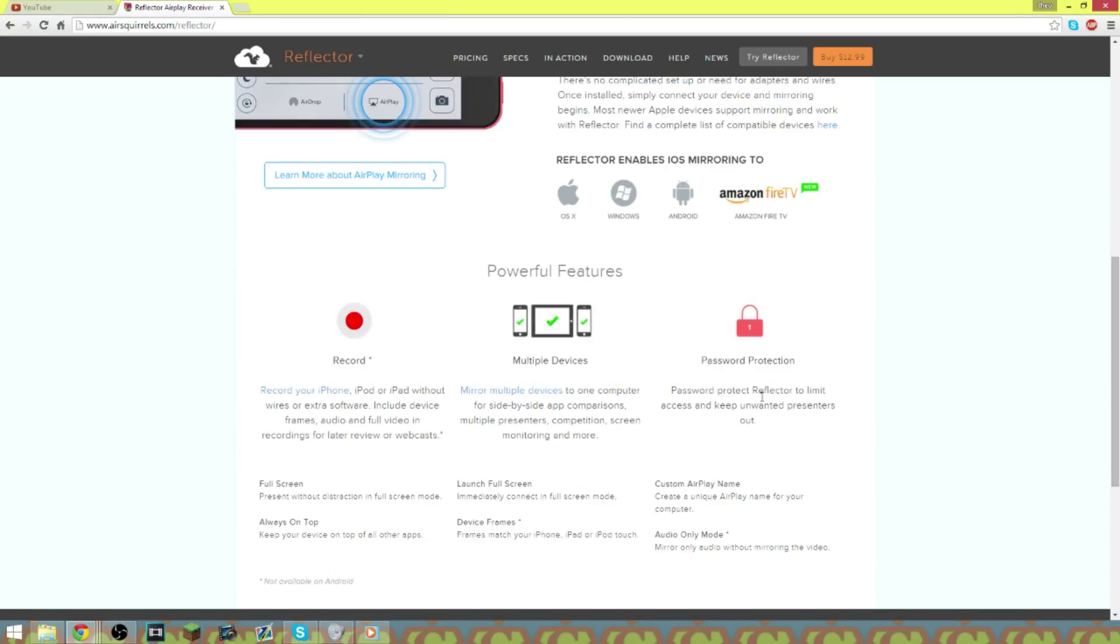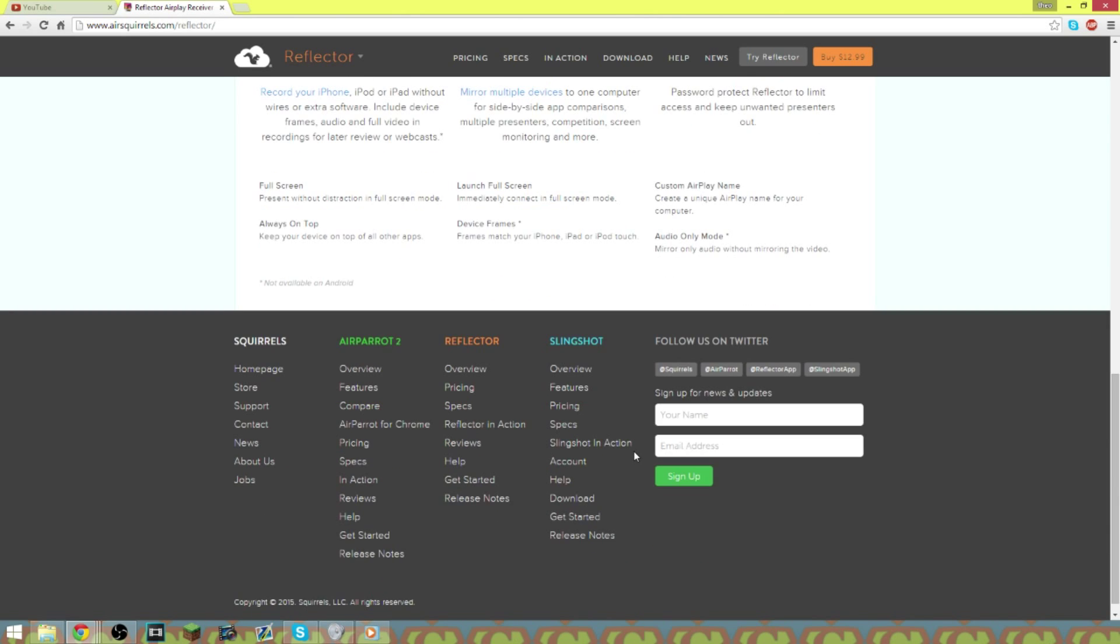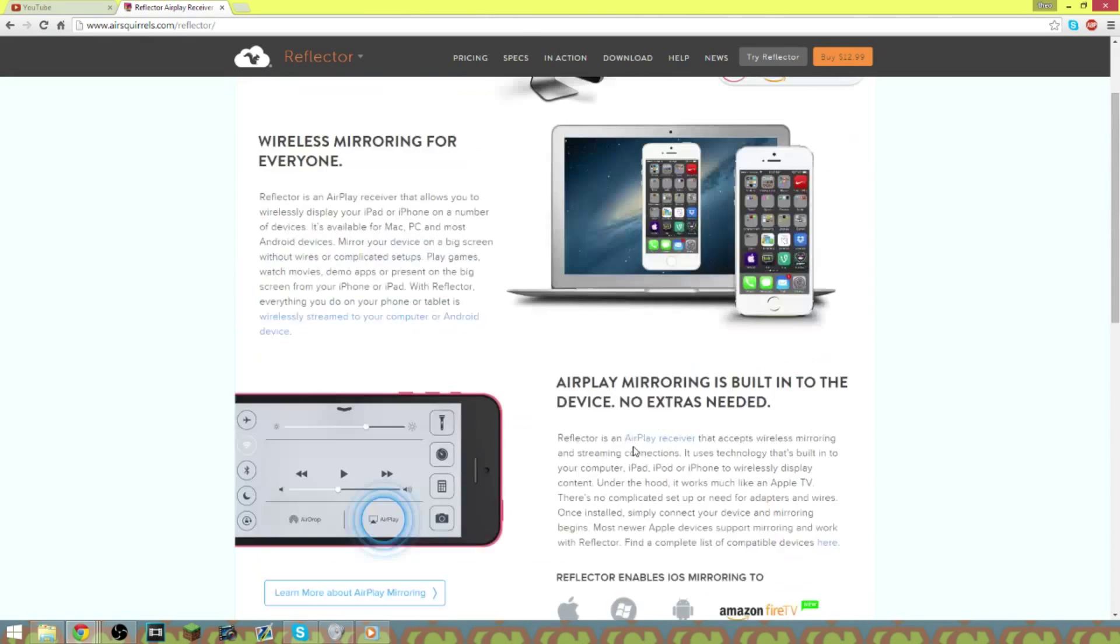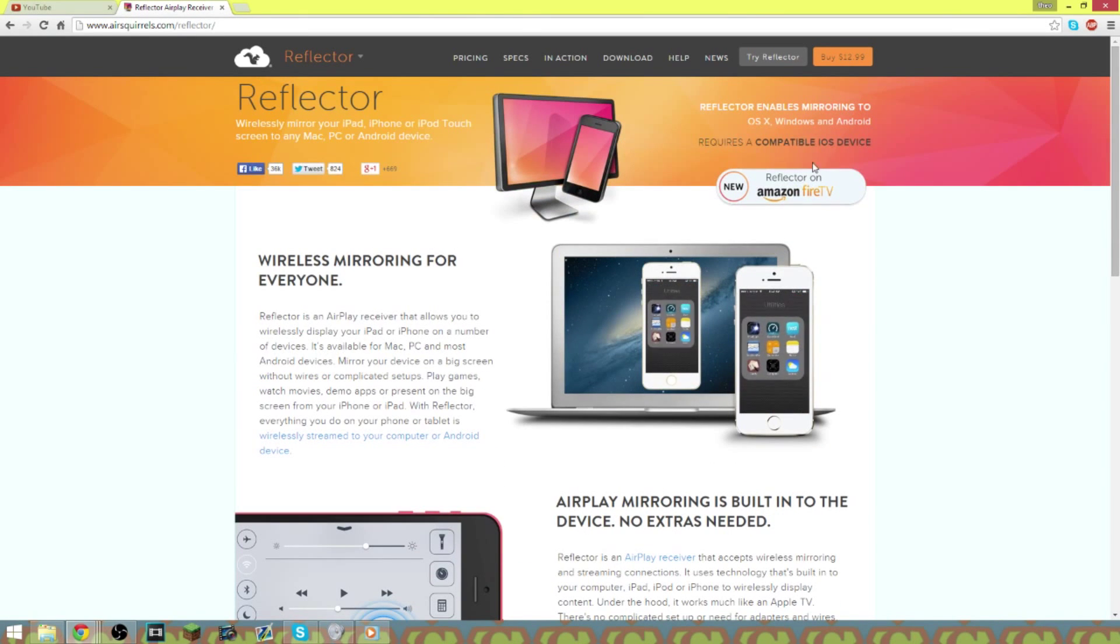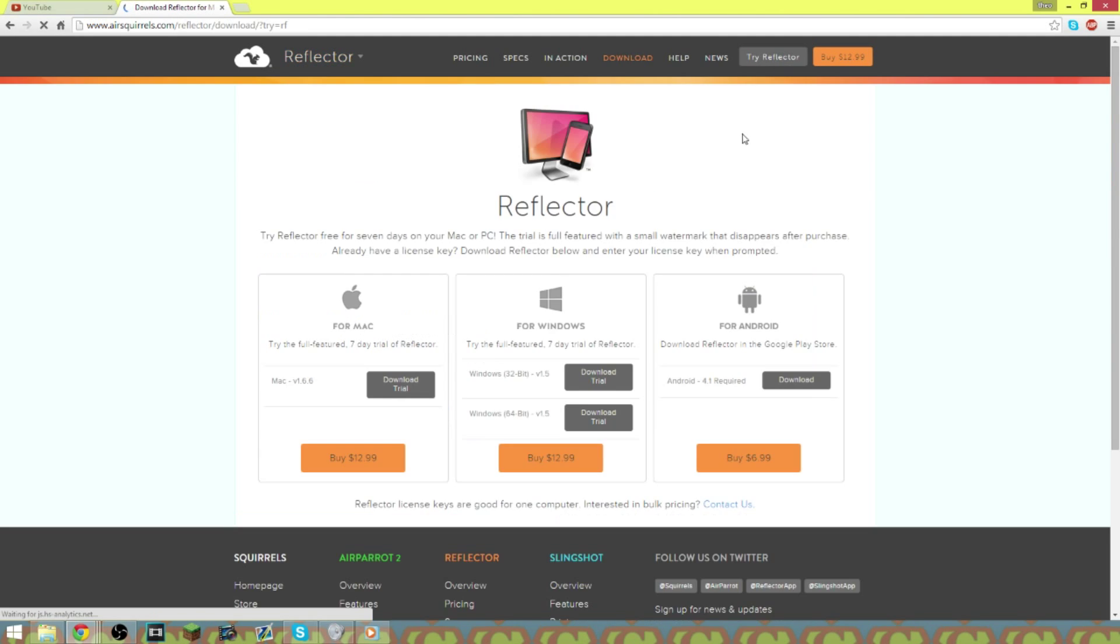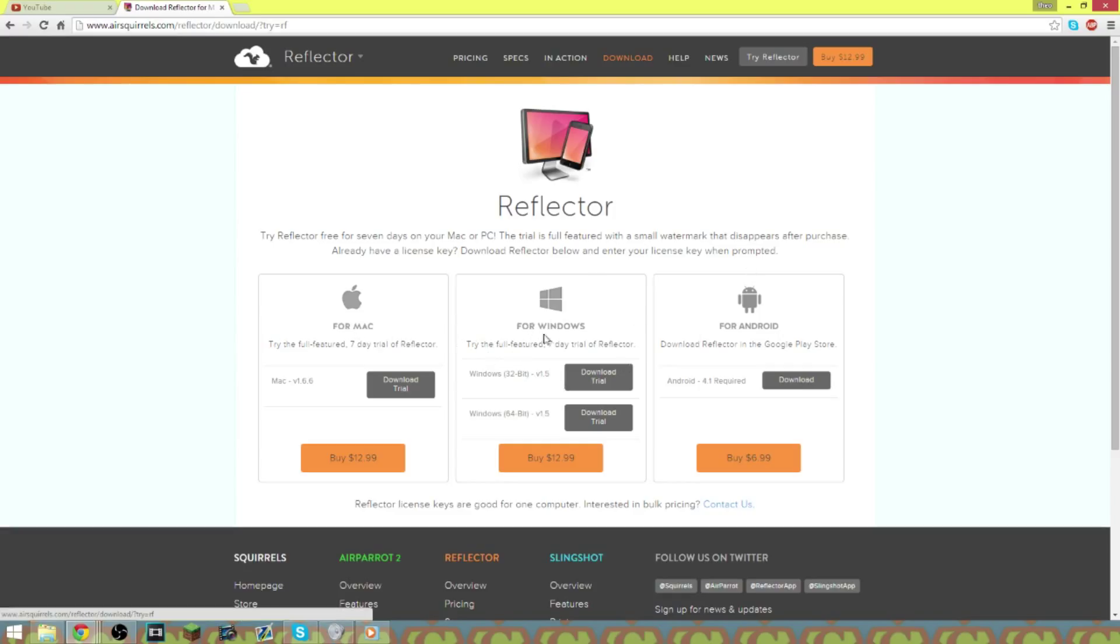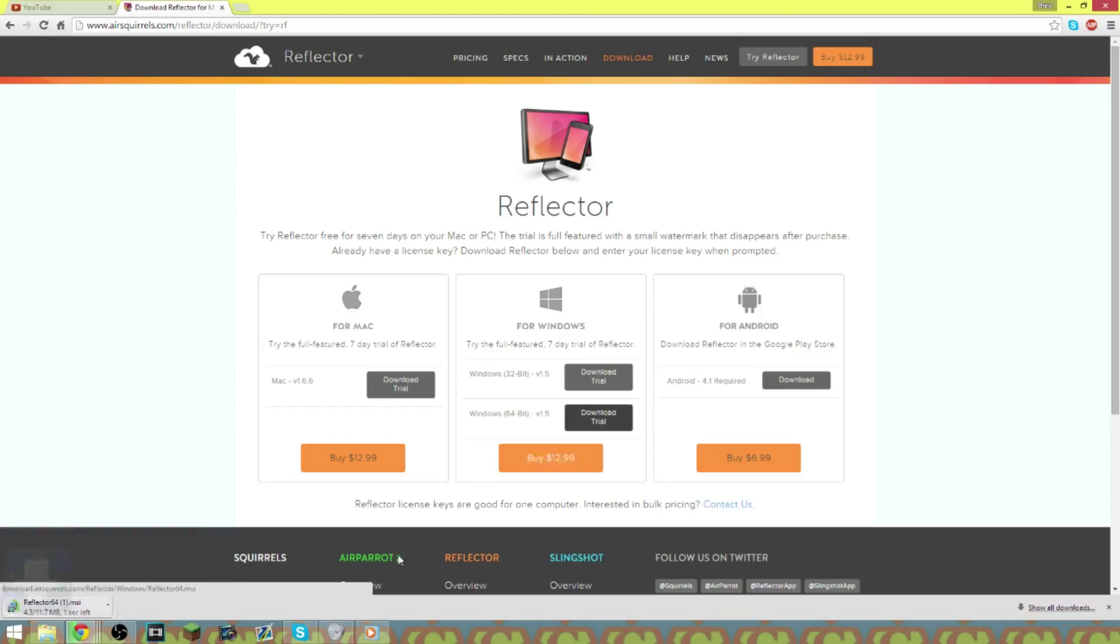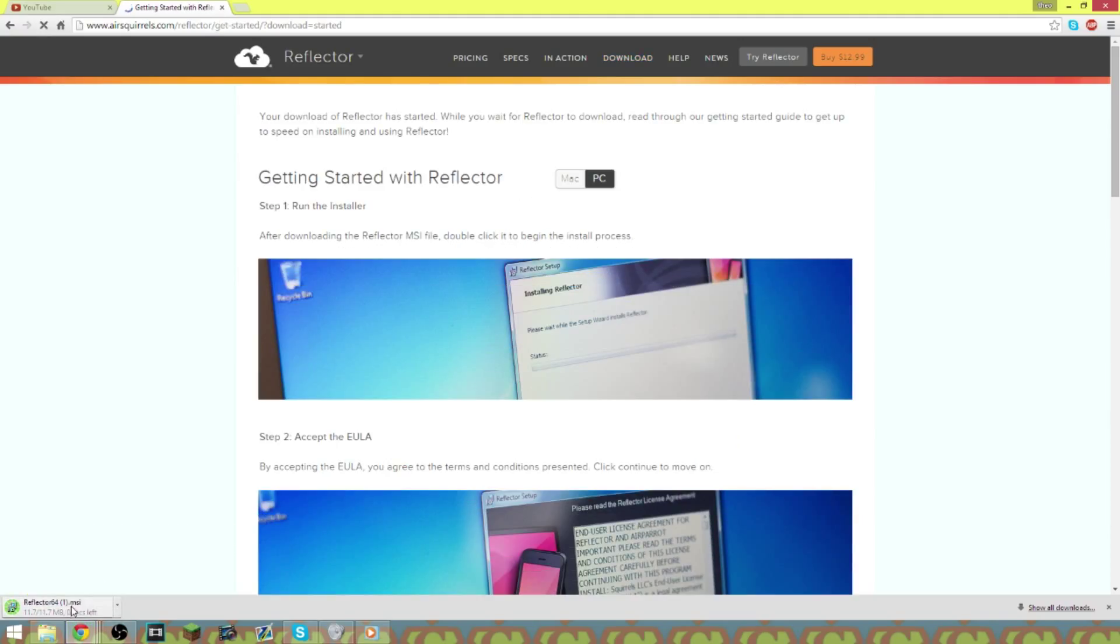So you don't want to hit this, you can get the trial, it's got a seven-day trial or you can buy it. When you hit try, it takes you to this page right here and get it for the Mac, the Windows or your Android. If you do it on your Android, it's like if you want to stream from your phone or whatever. You click download, I have a 64-bit and then it begins to download right here.